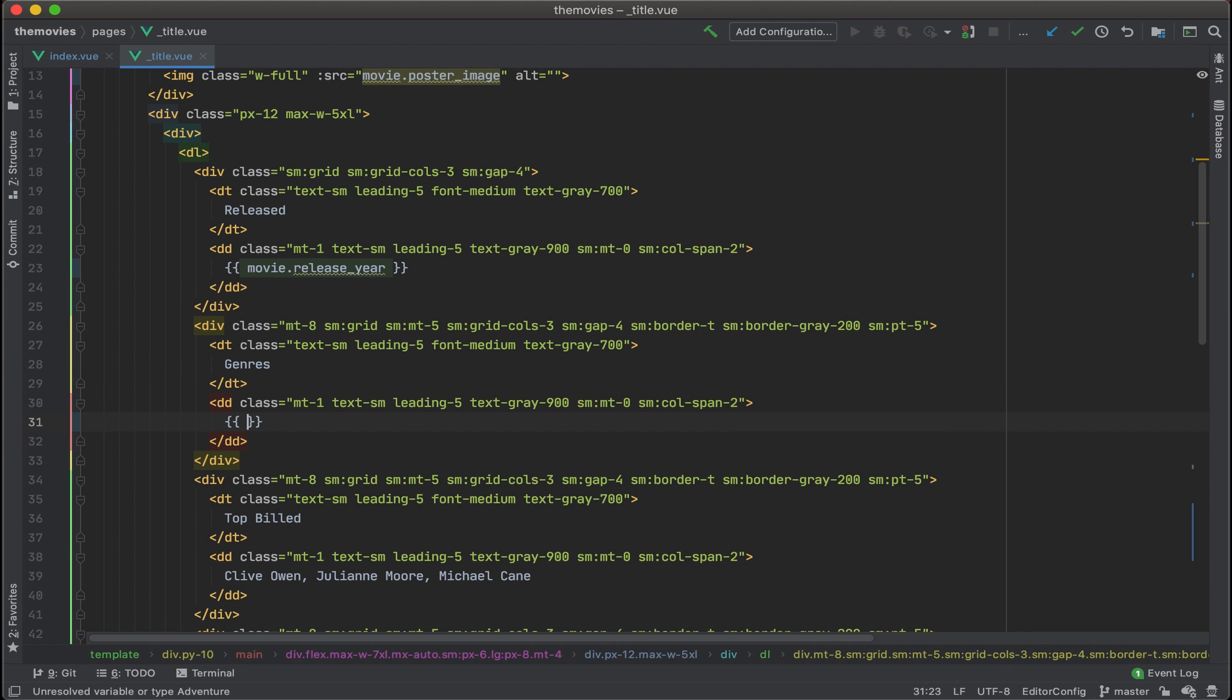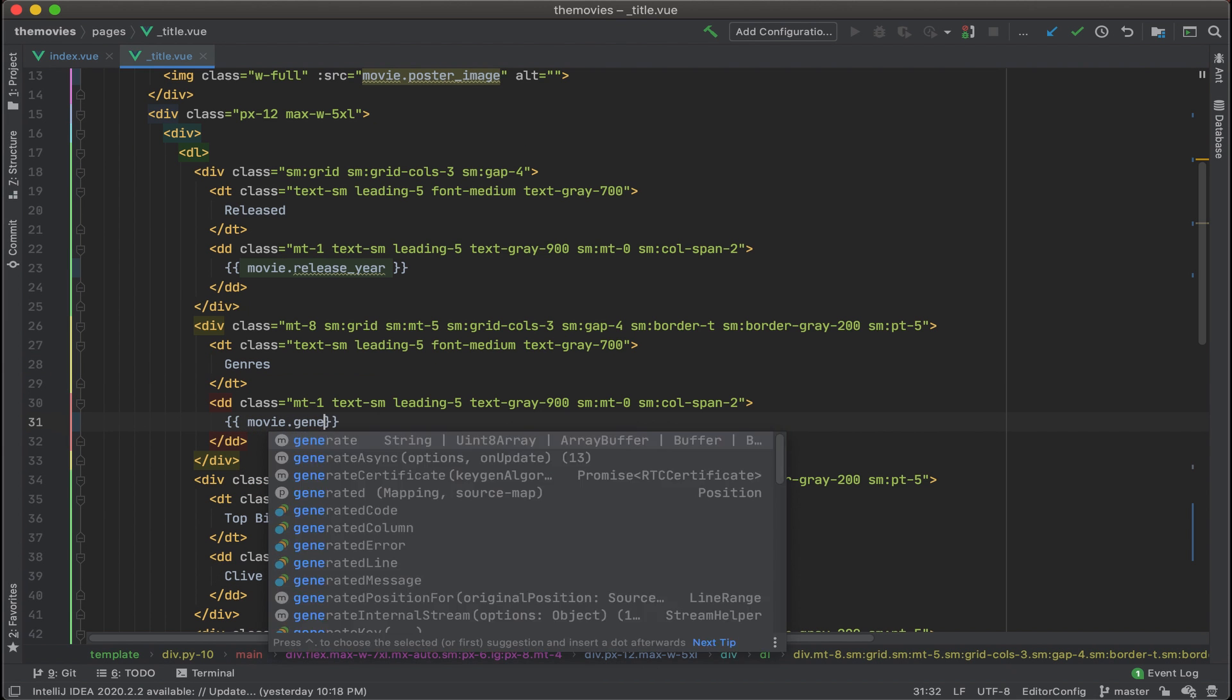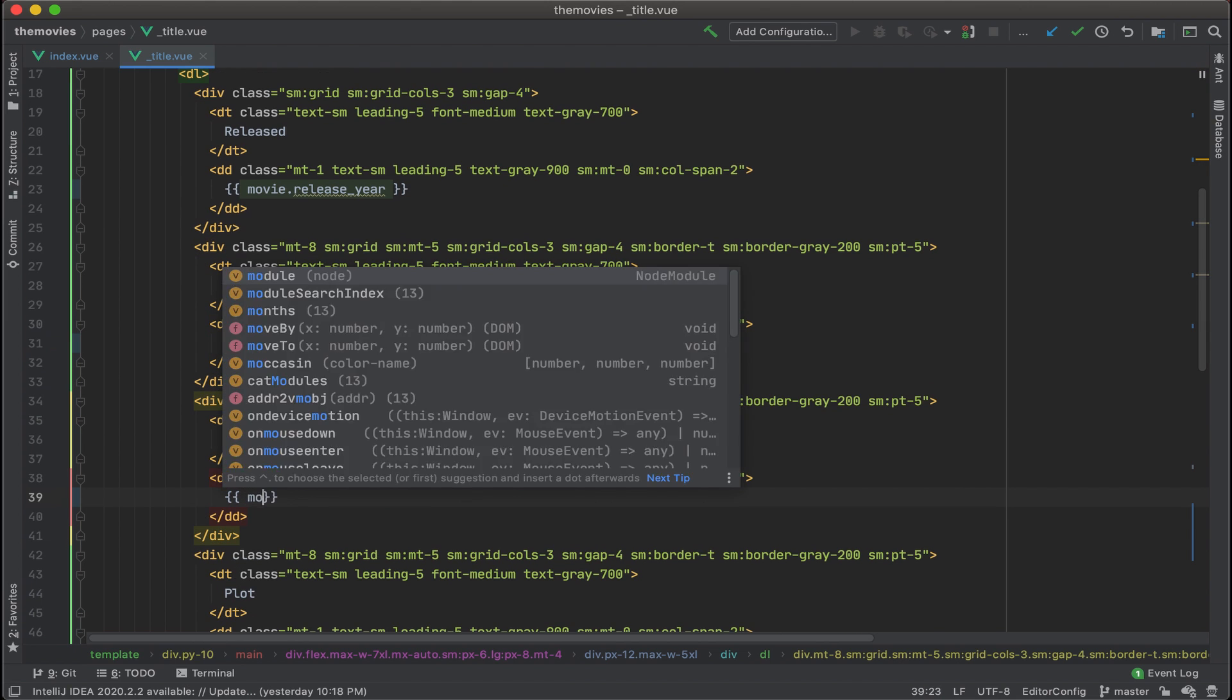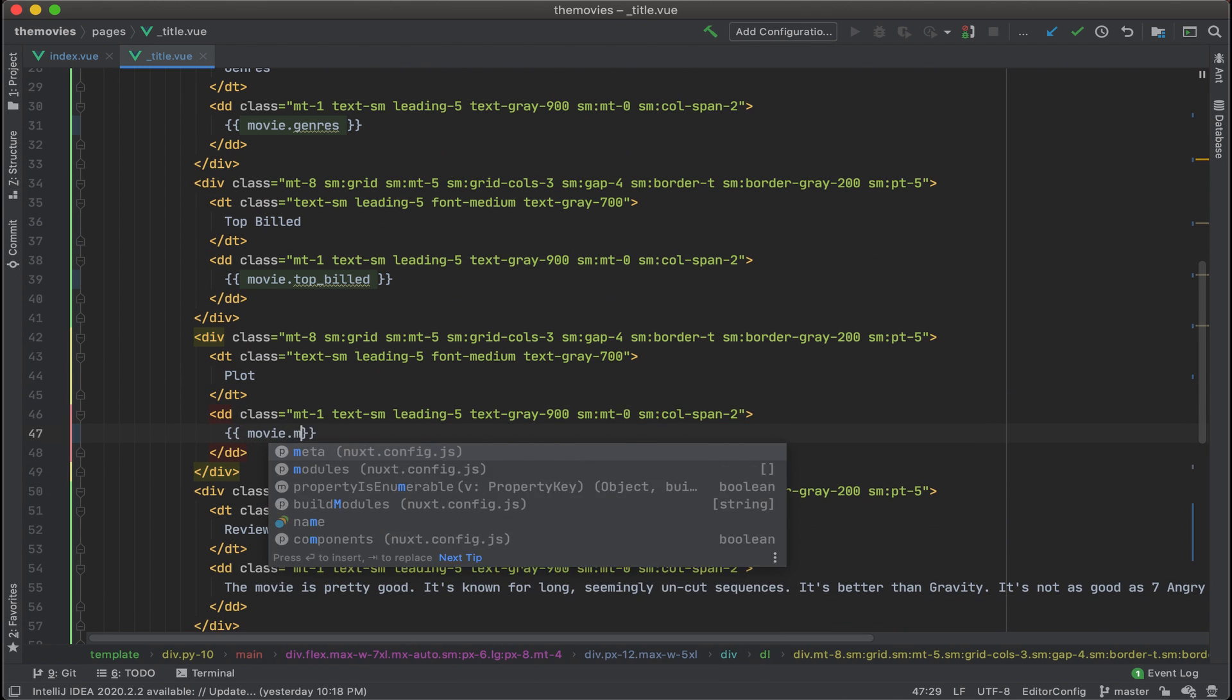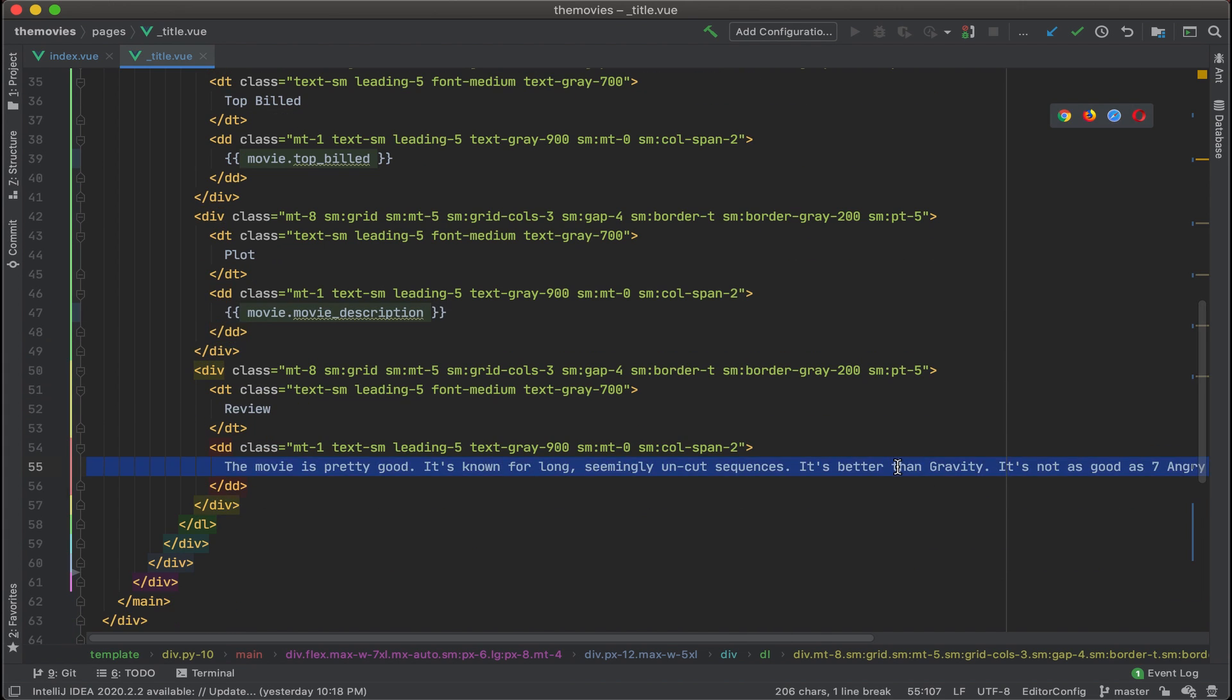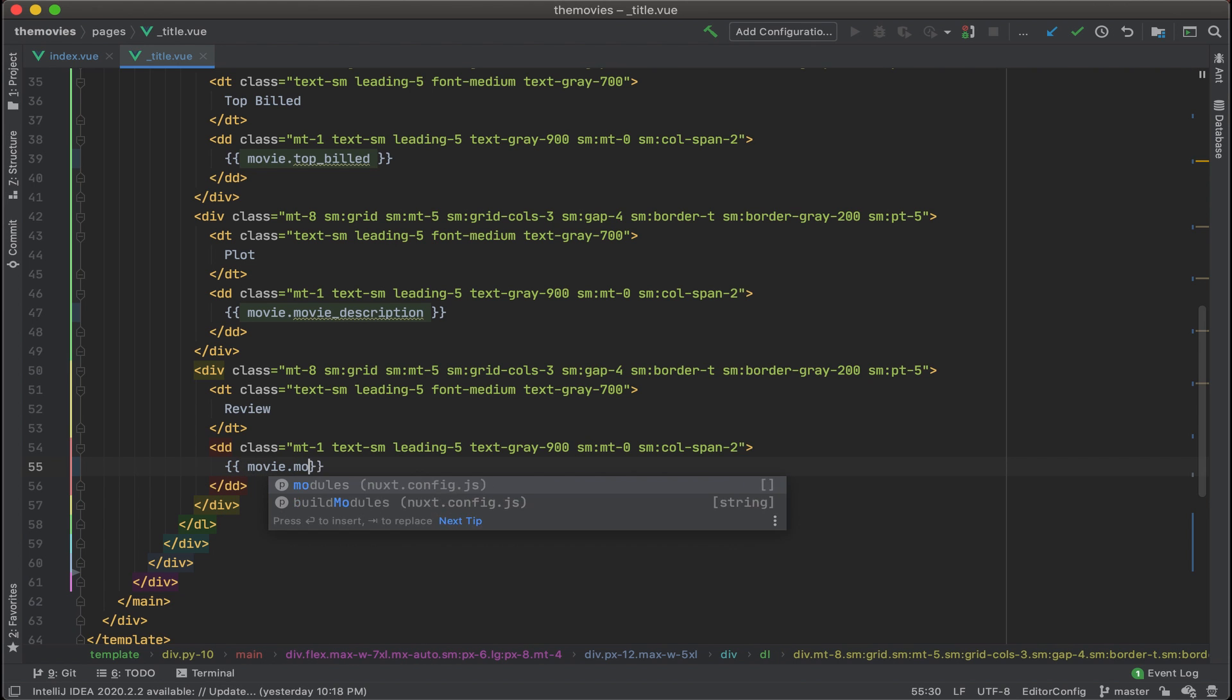Let's swap out the image here. Genres is movie.genres. Then this will be movie.top underscore build. For the plot, that was movie.movie underscore description. And then lastly, we have movie dot movie underscore review.